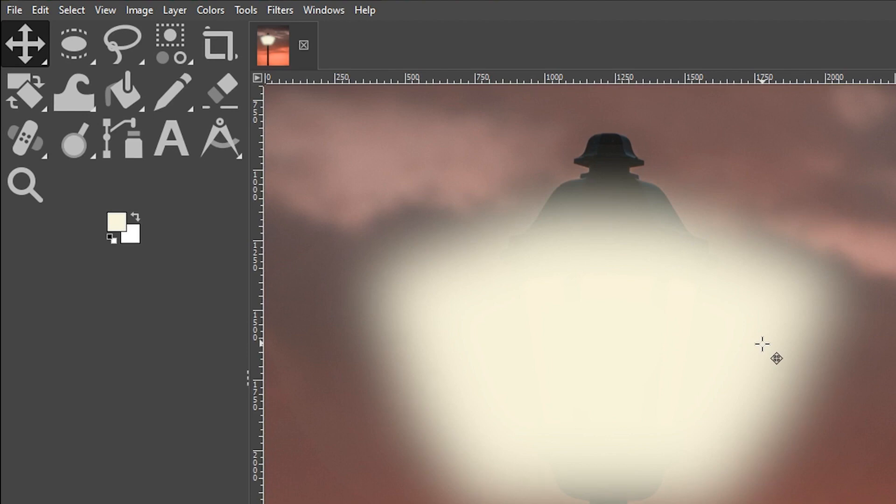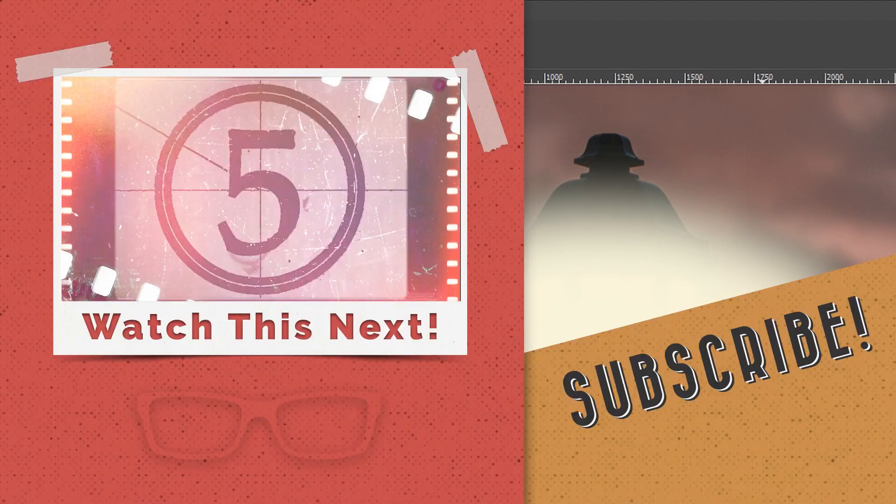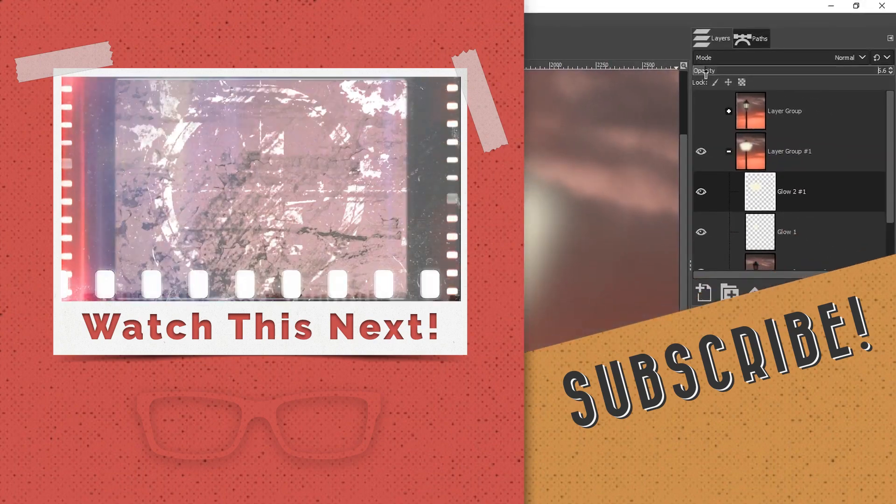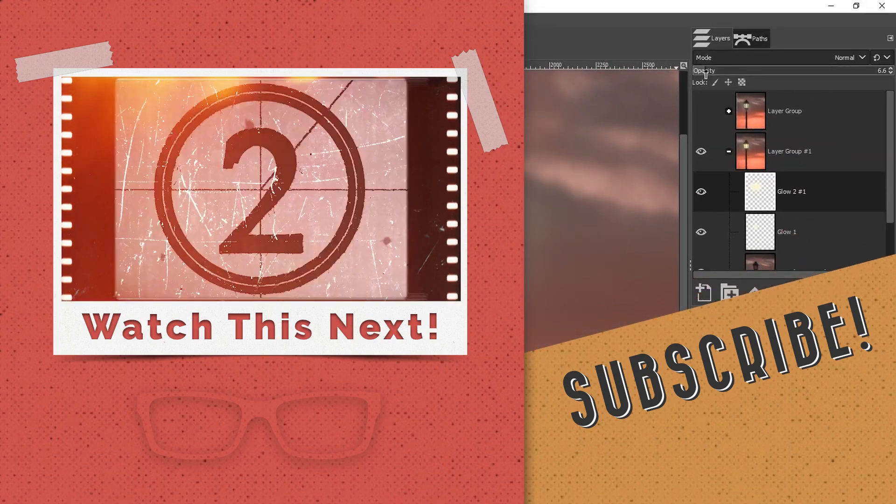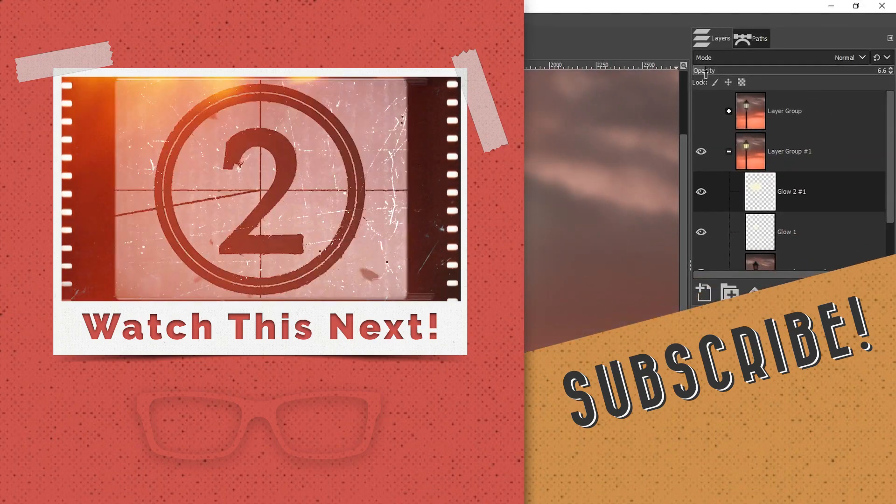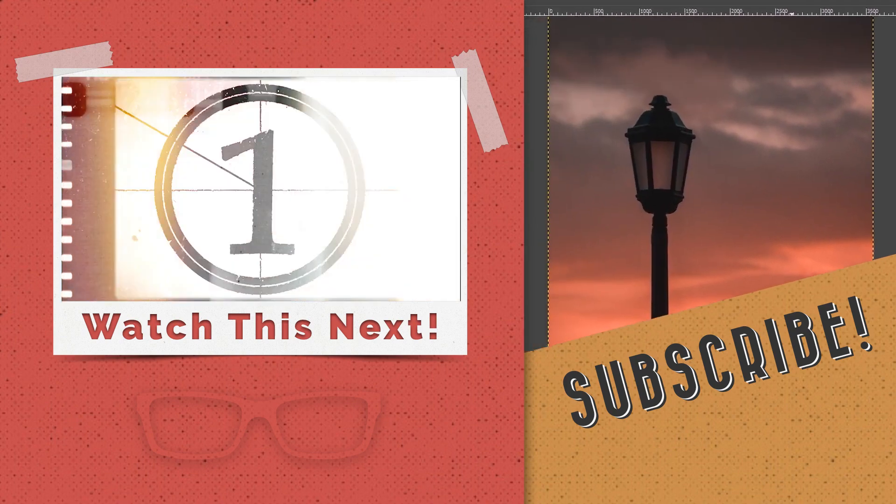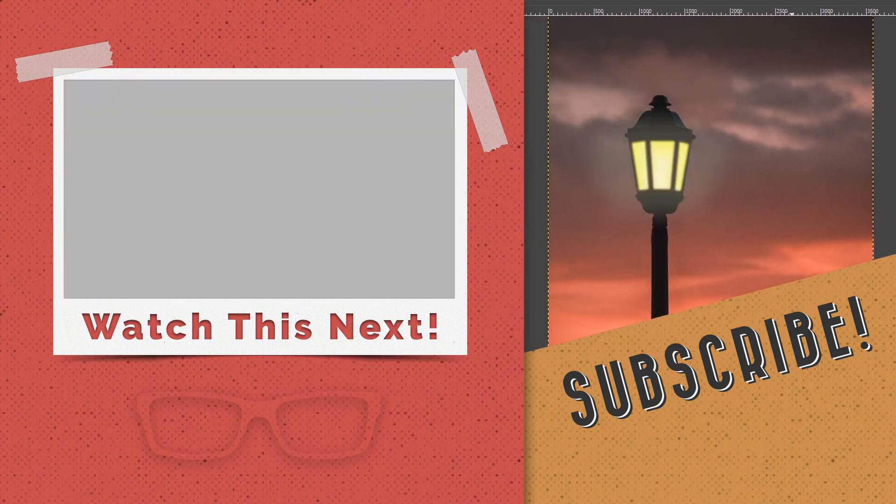Of course that's way too intense, that's too much glow. What I want to do now is lower the opacity down to around six or seven. Here's the before and the after. How cool is that?